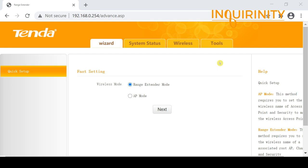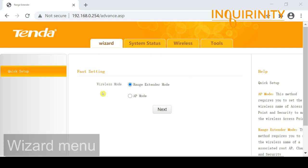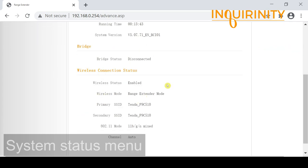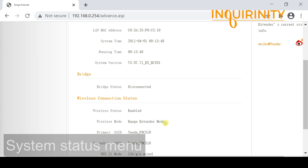The first is the Wizard menu, where we can choose to be in range extender mode or access point mode. The second is the System Status menu, where we can see the default configuration: the default LAN IP address, the time, the wireless connection status — currently in range extender mode — and the primary and secondary SSIDs, mode, and channel settings.